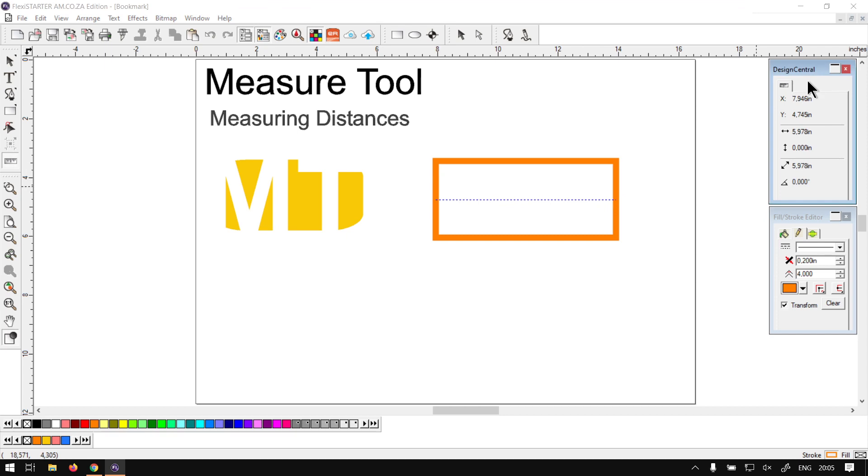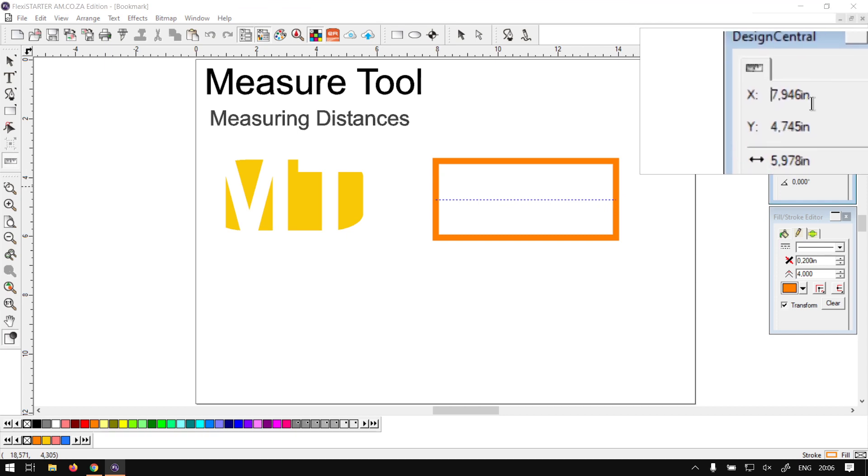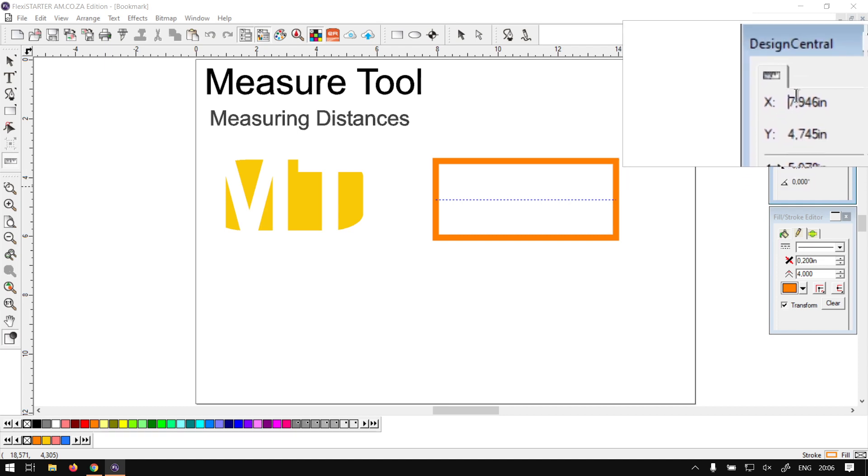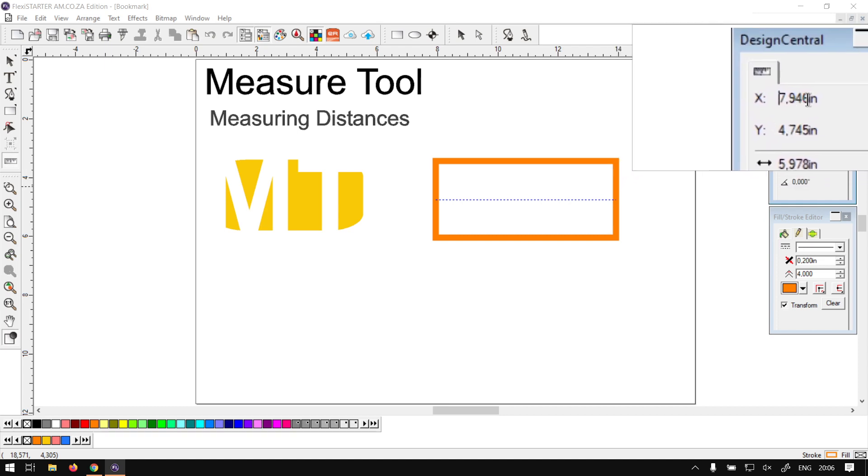So the first ones here, that is actually the location of your first point.